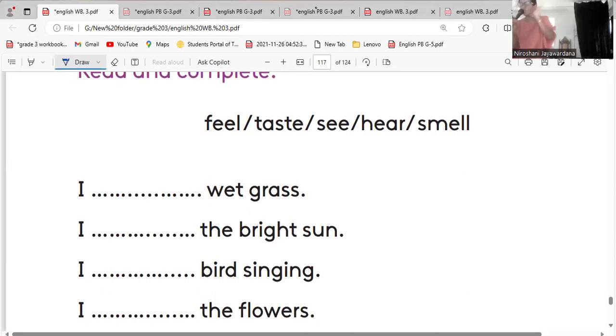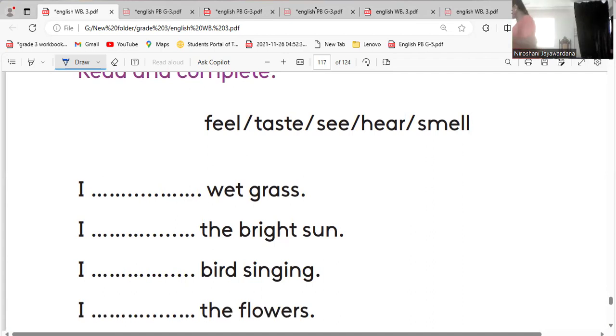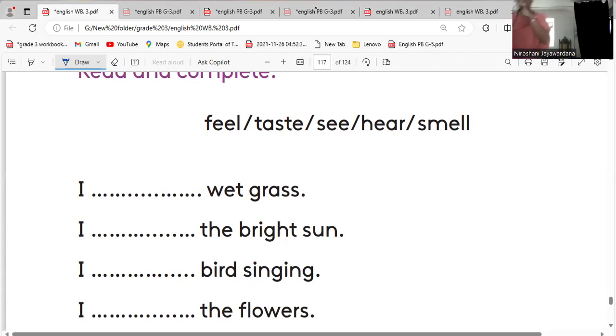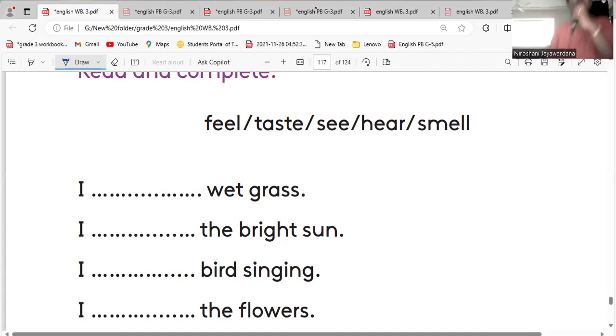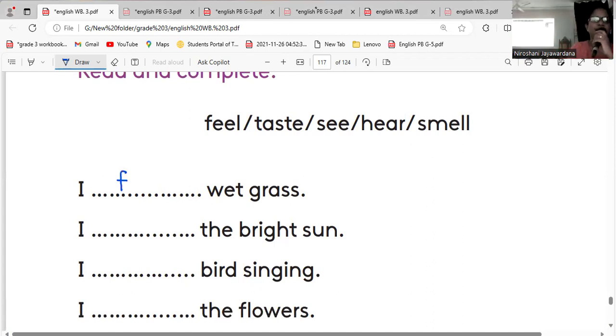Then wet grass, what is the answer? Wet grass. Can you taste wet grass? No. Can you see? Can you hear? No. Can you smell when you walk on the wet grass? Yes. What is the answer? I feel wet grass.